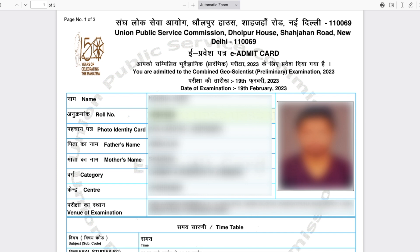You can take a print of it by clicking here and saving it in PDF format. Before going into what your admit card says, let's look at what it contains.